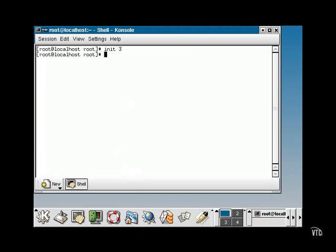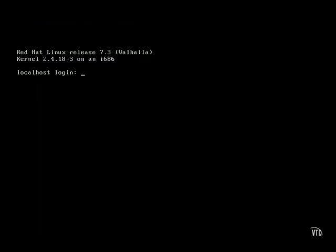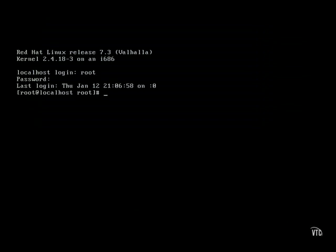We'll simply run the init 3 command, and it takes a few moments to drop out of the X-Windows session and back into Run Level 3. Then we'll log back on, and now we have a command line that will assist us in troubleshooting any problems that we might have.